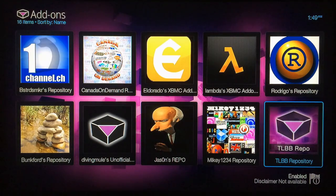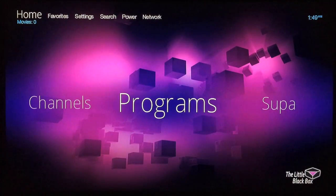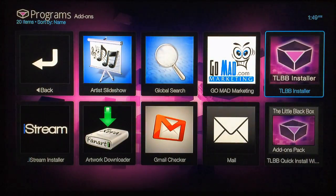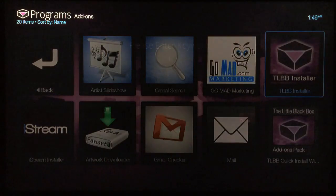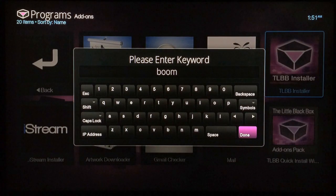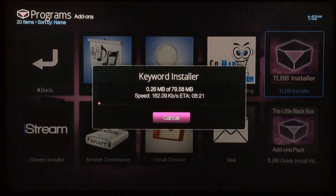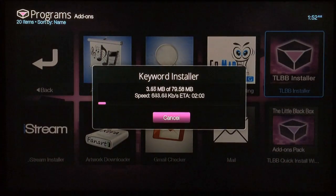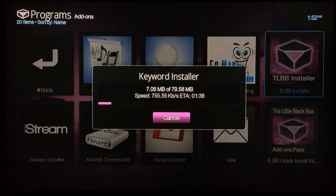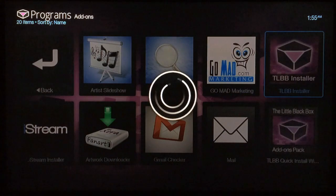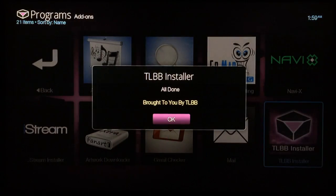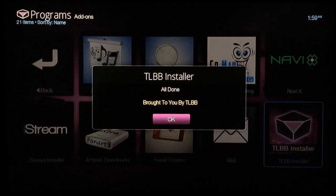Now go back to the home screen by hitting the home button on the remote, then go into Programs and select TLBB Installer. When you see the keyboard appear, type B-O-O-M in all lowercase letters, just as you see on the screen, and once you've got "boom" typed in, hit Done. Wait for the process to complete — it's fetching all the most popular add-ons and repos in several different languages. The final message you'll receive is: "All done, the TLBB install is complete." Go ahead and hit OK.